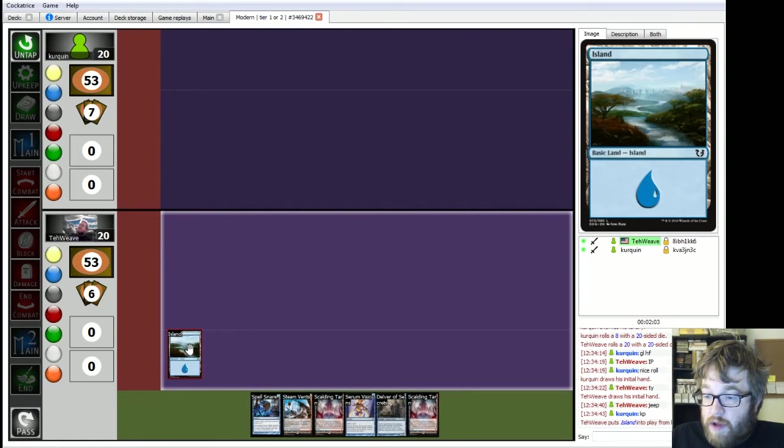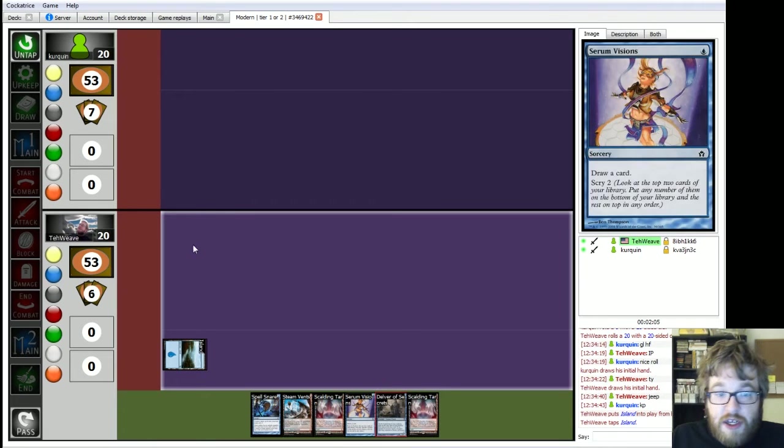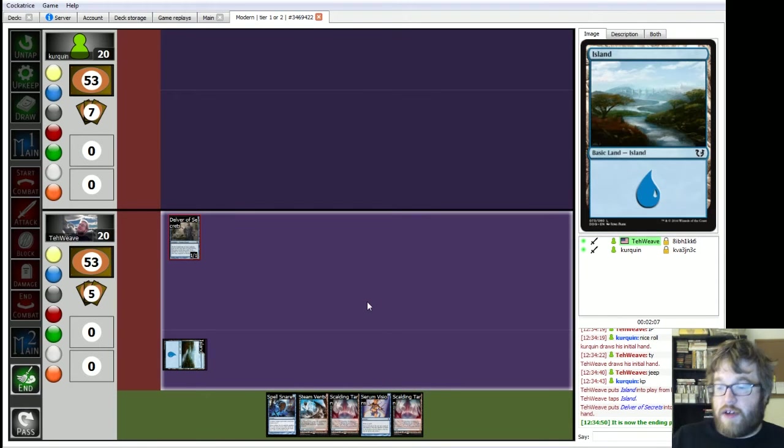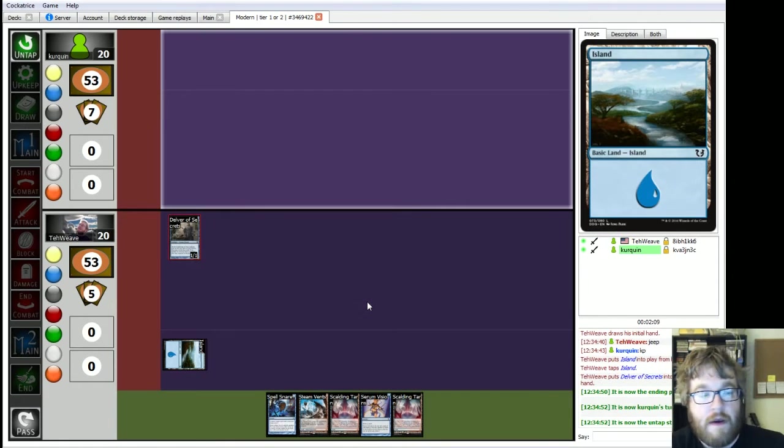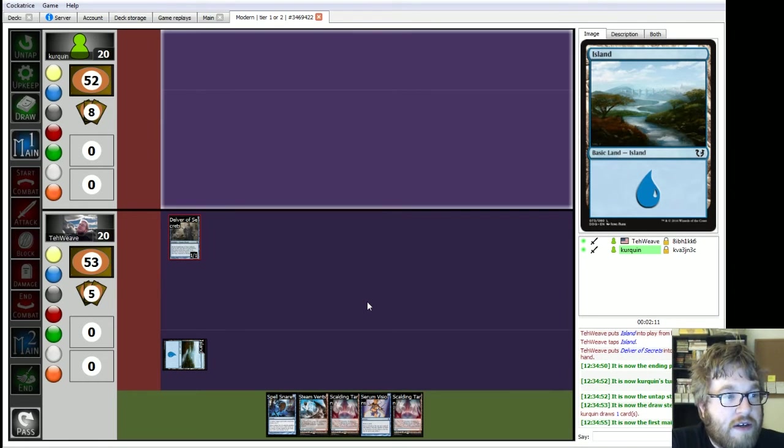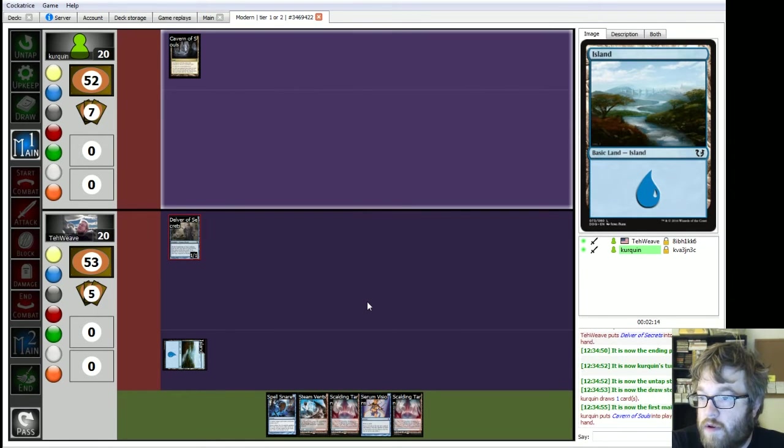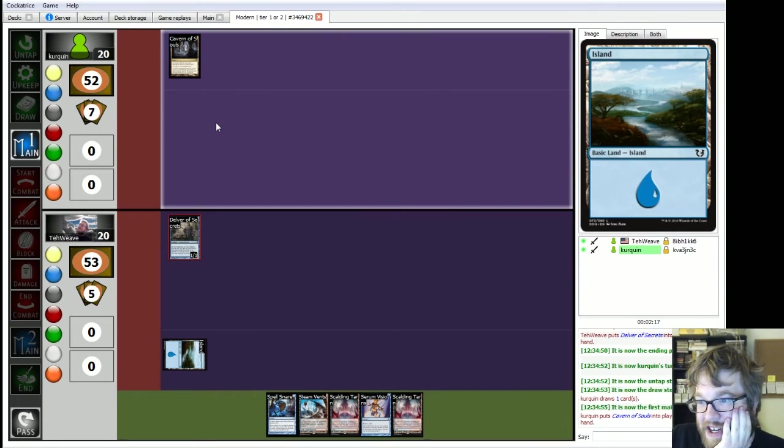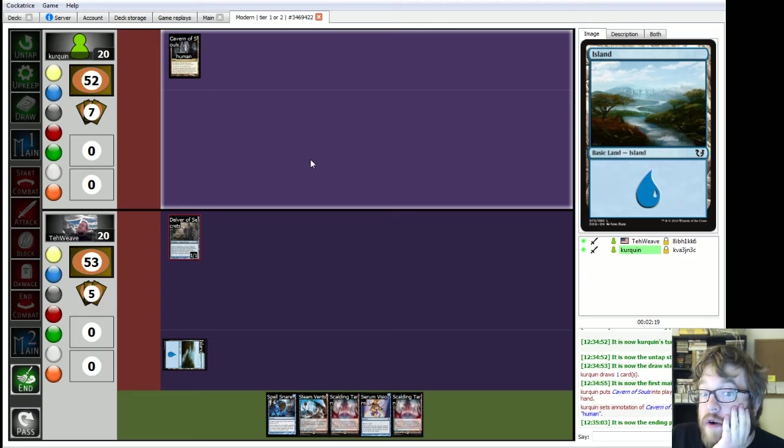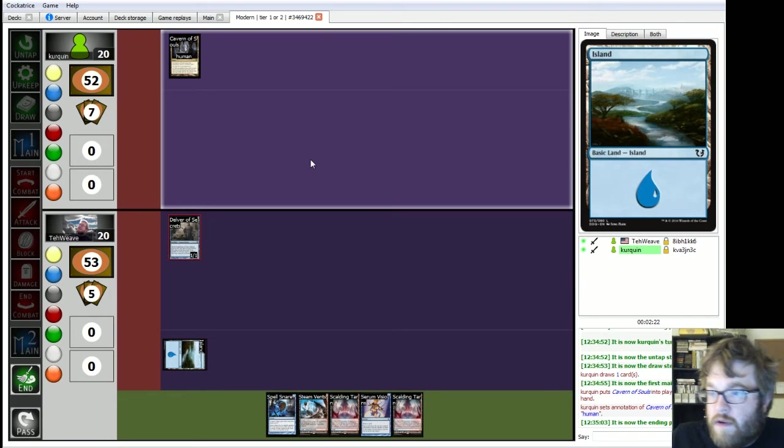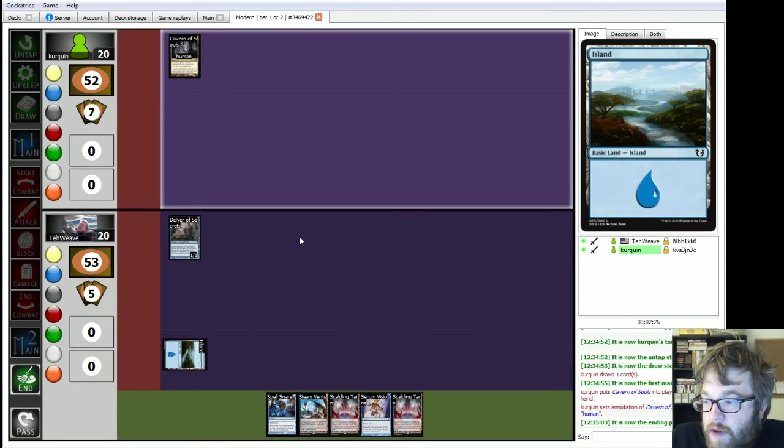So then I will play Island into Mr. Delver. End turn. Let's see what we got. Cavern... Oh, no. Not Cavern of Souls. That's actually going to hurt me a lot. Humans! Oh! Are we already facing mono-white humans? Or Hate Bears? Or White Weenie? One of those? Okay.